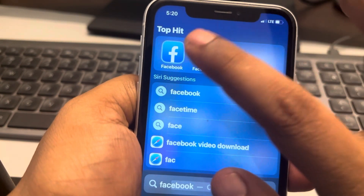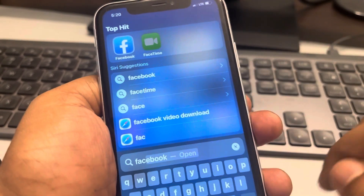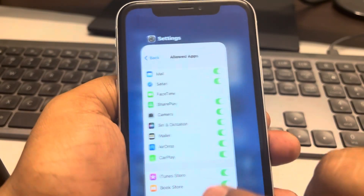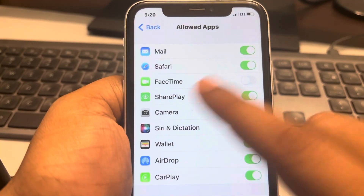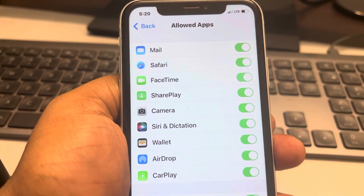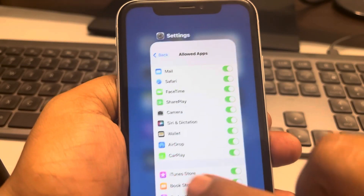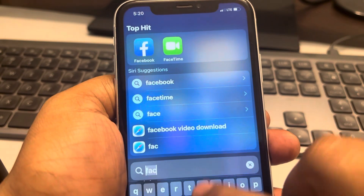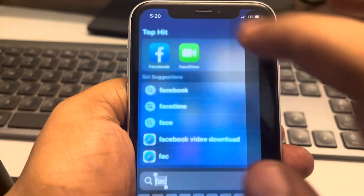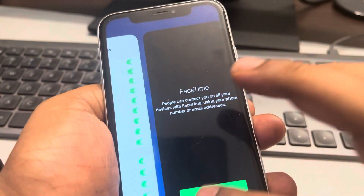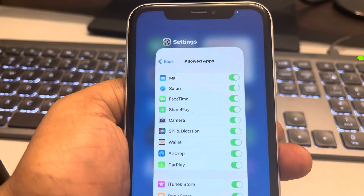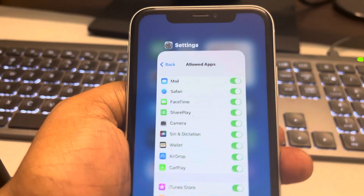Now whenever someone tries to open FaceTime, it will not open. If you want to allow it again, go to Screen Time and turn it on. That's it — please like the video to support us.